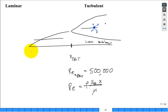You can see that the wall shear stress and skin friction coefficient show a little kick upward right after the flow trips from laminar to turbulent.